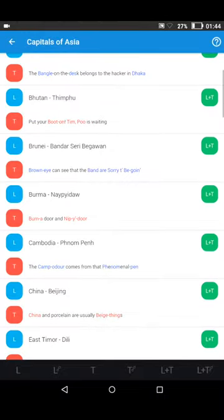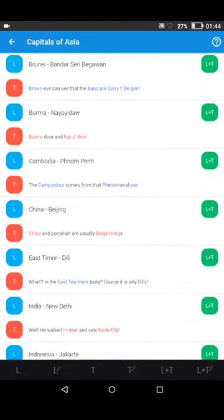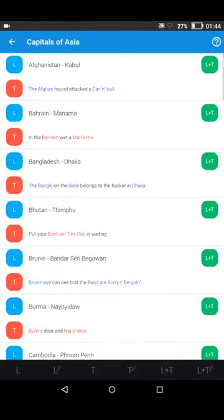Let's try again, but this time in sequence with the red background T letters — the so-called memory letters — starting from the top again. Afghanistan — Kabul. Now the T memory letter: "The Afghan hound attacked a calm bull."